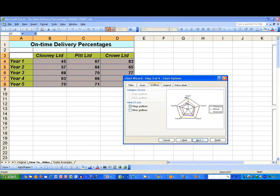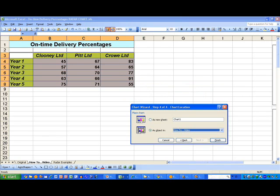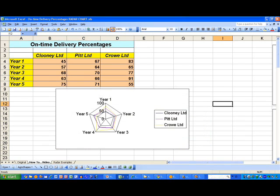In Step 3, I've got some options to change the titles and axes, should I need to. I'm not going to do that here, so I'll click Next. In the final step, I'm going to create my polar diagram as an object in the current sheet, so click Finish to do that. And that displays a polar diagram like what you see here.